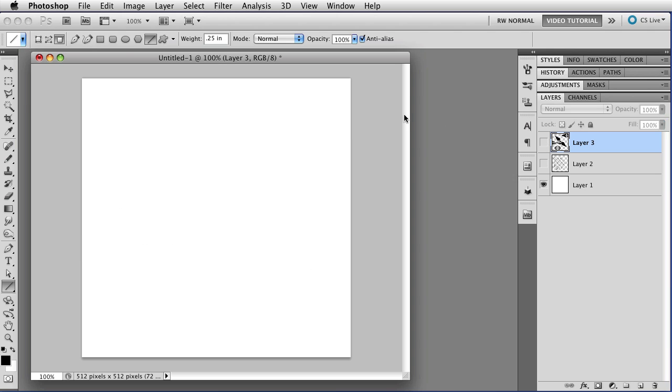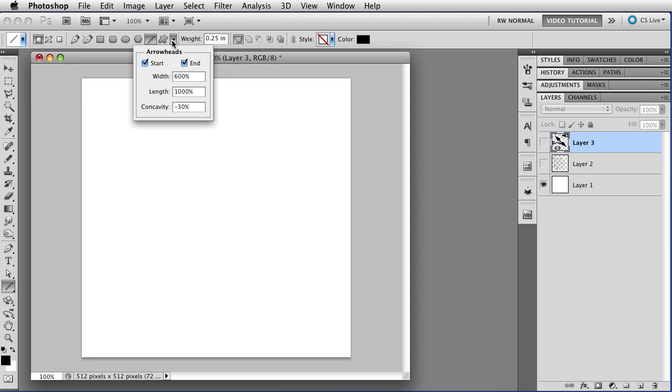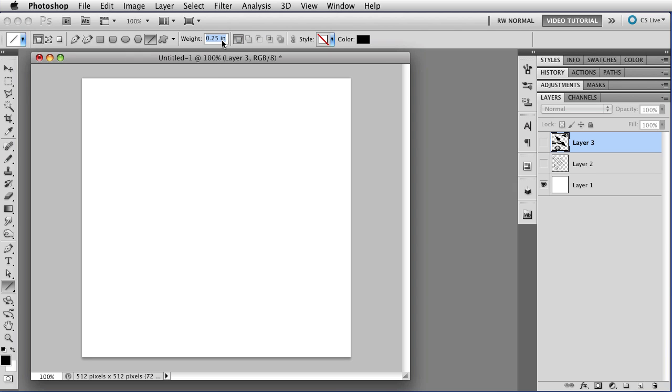If you want to have a curved arrow, then you're better off making the shape layer or the path, because then you can move the points around and get what you want. So let's make a shape layer here, and let's go back to an arrowhead just at the start, and we need to change this back to the four pixels. That looks pretty good.